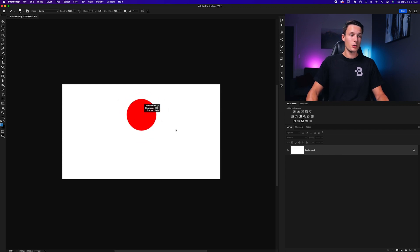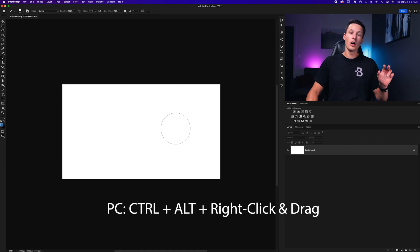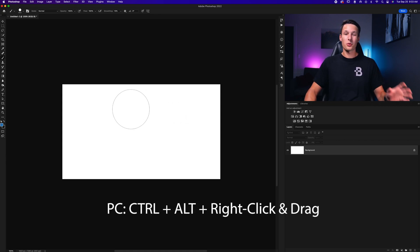If you're on a PC, the shortcut is a little bit different for this same action. Instead, press Control, Alt, and then right-click and drag to get the same result.